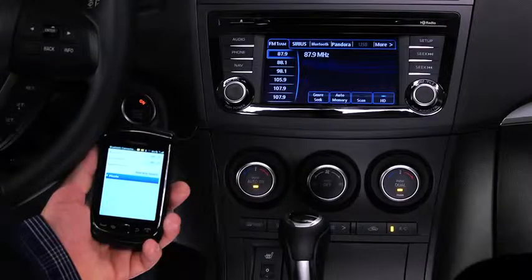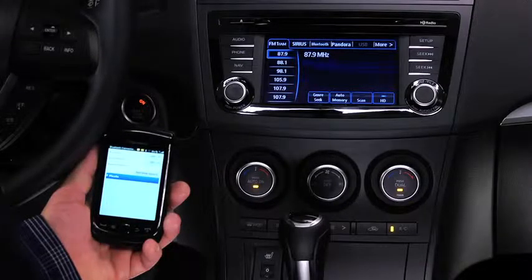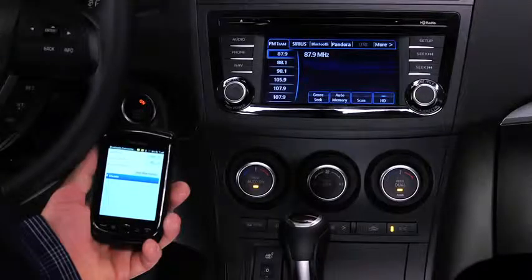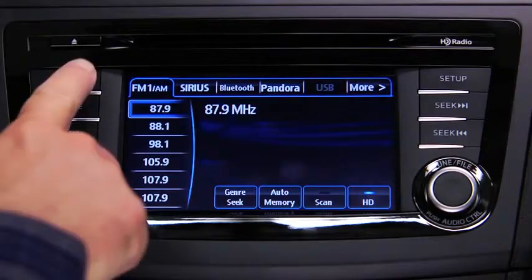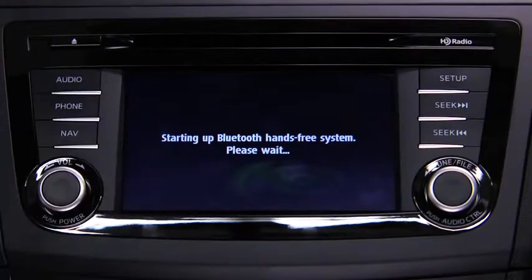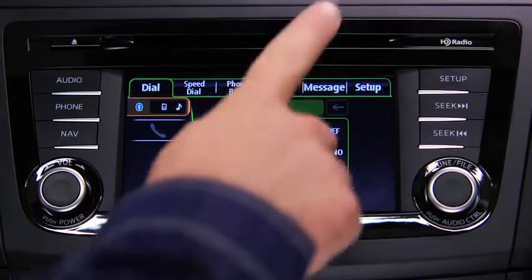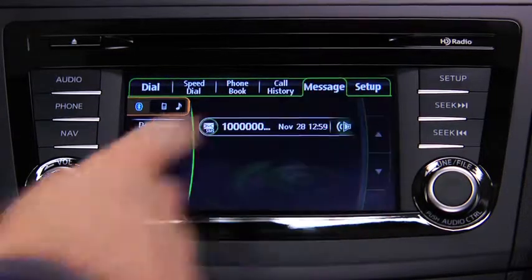Turn on the paired Bluetooth device with Message Access Profile and the vehicle audio system. Press the phone button on the information display, then touch the Message on screen tab.